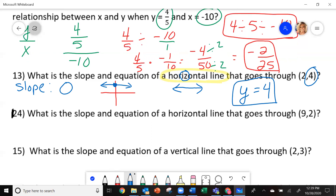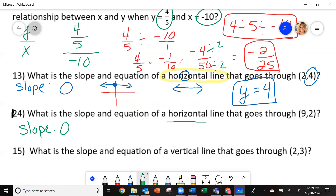Try and do number 14 and come back and see how you did. Again, horizontal line, so that means your slope is zero, and your equation is going to be the y number — so it's going to be y equals 2.